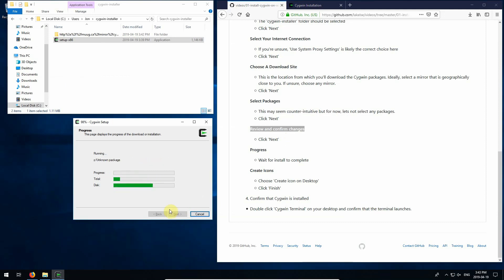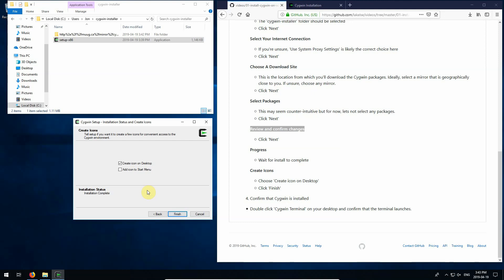Okay, so we're back here and the install has completed. Let's see. Create icons. Choose create icon on desktop. So that's what's selected. I don't need it on the start menu. The desktop is fine. But if you want to put it there on your start menu that's fine too. So we'll click finish.